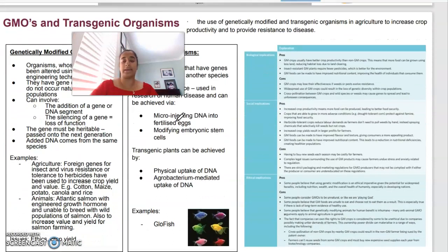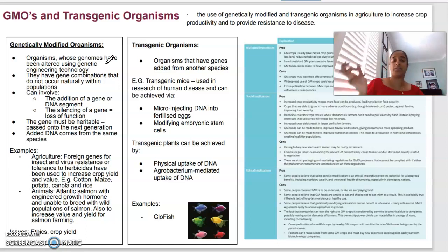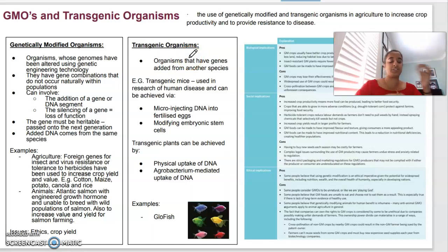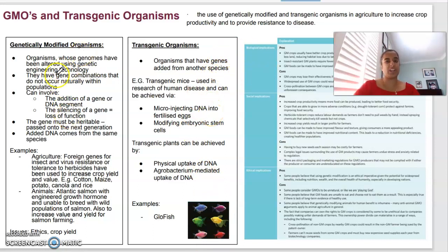Genetically modified organisms (GMOs) are any organism where its genome or genes have been altered — things added or removed. GMOs are used a lot in agriculture: cotton, maize, potato, canola, and rice. A transgenic organism (TGO), however, is specifically an organism that has had another species' DNA inserted into it. For example, glowfish have had the glow gene taken from another organism and inserted into the fish, making them glow in the dark.